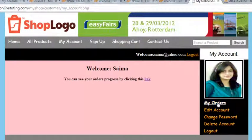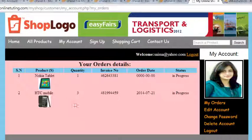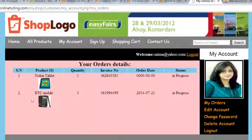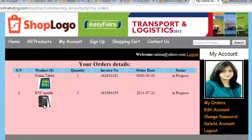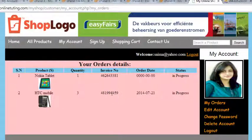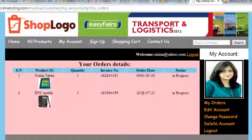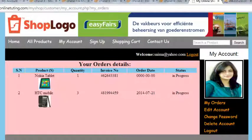Now it has come here. Click My Orders - here you can see the second order, sale number two. This is the picture of the HTC mobile that we ordered, the quantity was 3. The unique invoice number is this, order date is 2014, 7th month July, 21st, and the order is in progress.